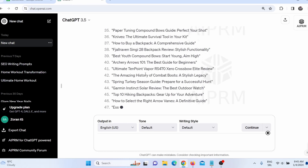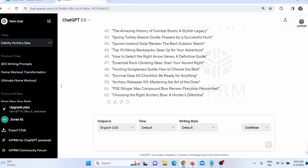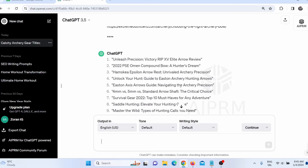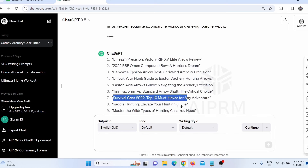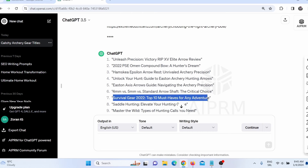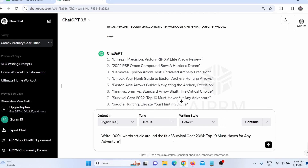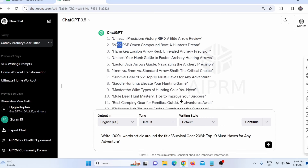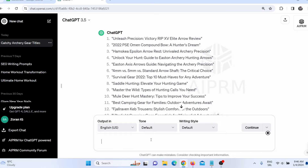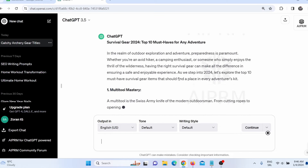Next, I need to tell ChatGPT to write an article for one of these. I can use one of the generated titles — for example, 'Survival Gear 2022: Top 10 Must Haves for Any Adventure.' I copy this title and give ChatGPT the next prompt: 'Write a 100+ word article around the title: Survival Gear 2024: Top 10 Must Haves for Any Adventure.' Note that I changed 2022 to 2024 — you need to pay attention to those details. When I press enter, ChatGPT will write an article targeting that keyword.